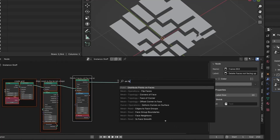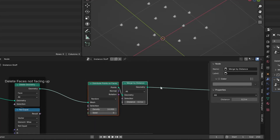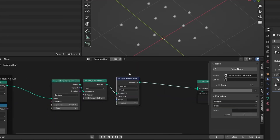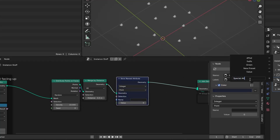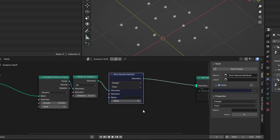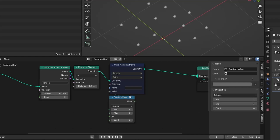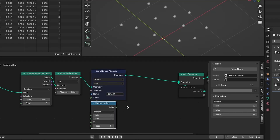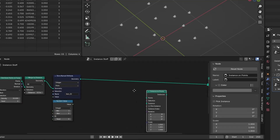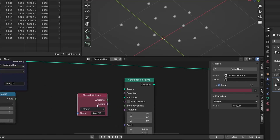Now we can distribute the points, merge some of them to avoid overlapping, and then add the trees, rocks, and grass on them. We will use a custom attribute to specify on which point the tree should get instanced, where the rock goes, and the same for the grass. Each point gets a random integer between one and three — I will call this attribute 'item ID'. The point with item ID equal to one will spawn the tree, two will spawn the rock, and three will spawn the grass. For your setup you can add as many different objects as you want this way.